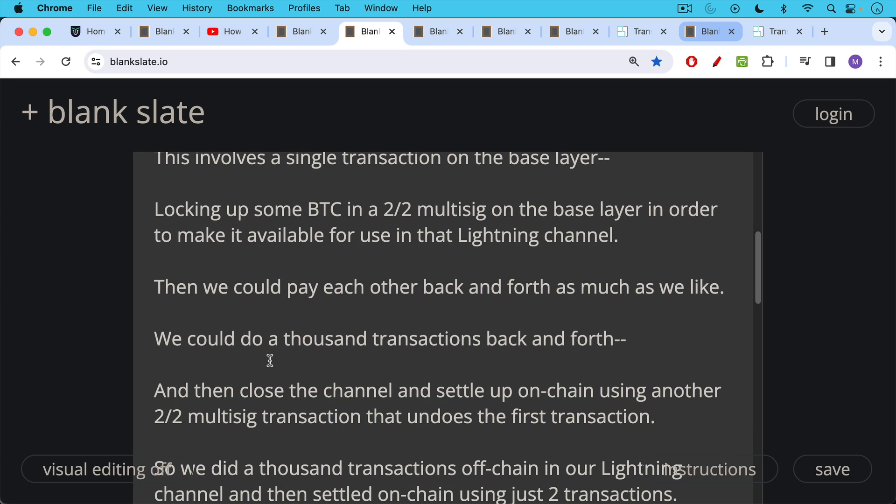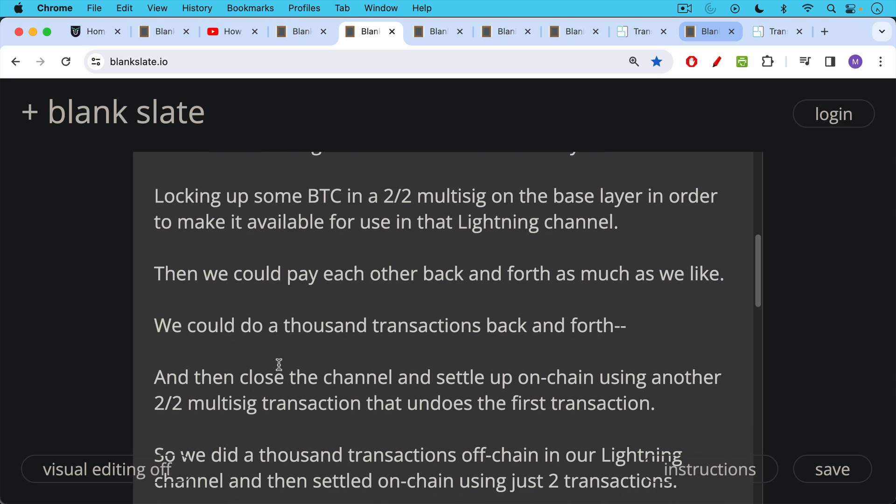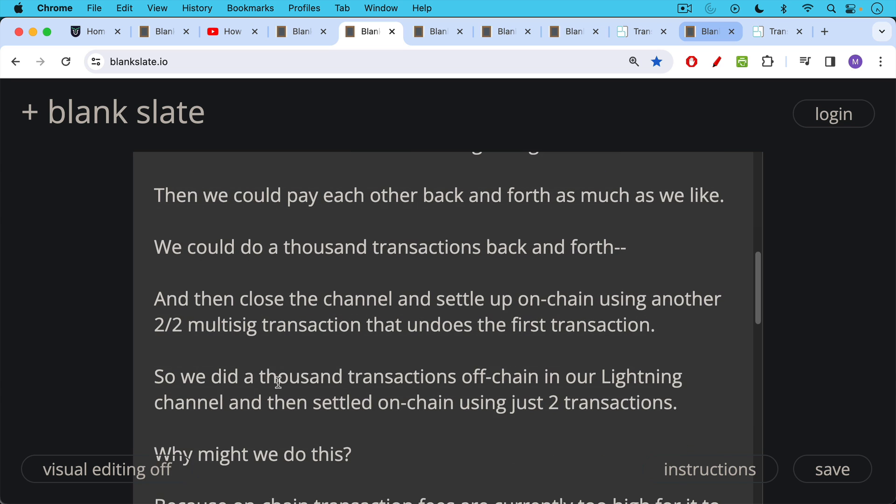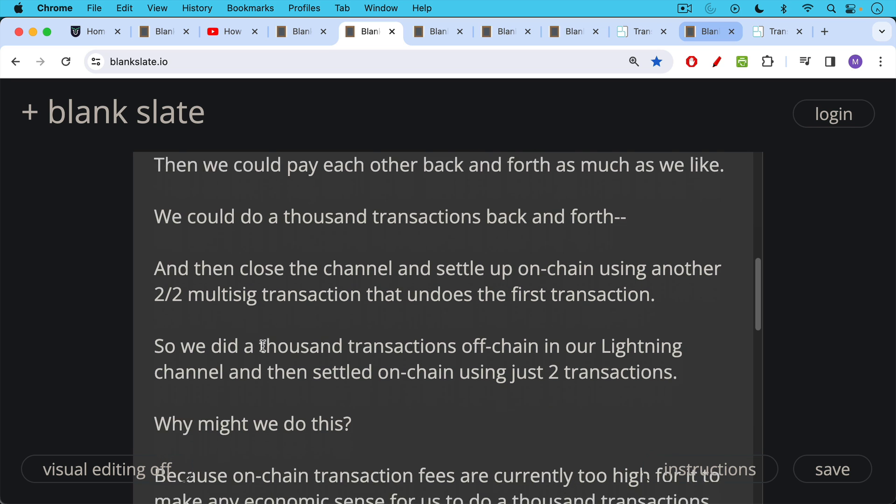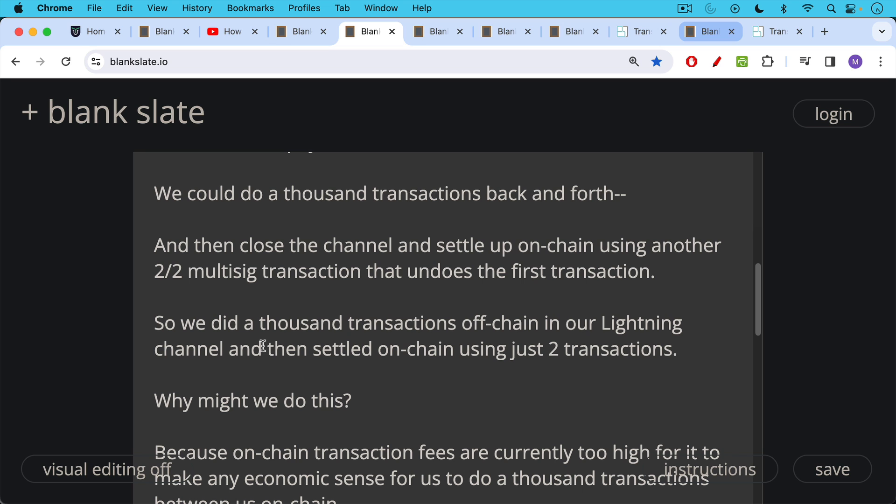We could do a thousand transactions back and forth and it would be essentially free. And then at the end of the year, maybe we'd close the channel, settle up on-chain using another two of two multisig transaction that would undo the first transaction. And this would net out those thousands and thousands of transactions. And basically we would settle up who owes the other what. So we did a thousand transactions off-chain in our lightning channel, and then we settled on-chain using just two transactions. This is one way the block space gets used more efficiently.